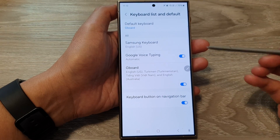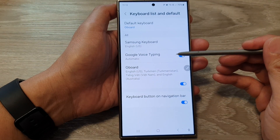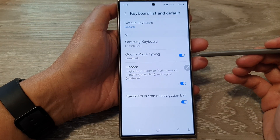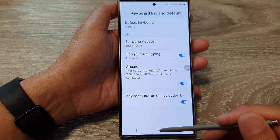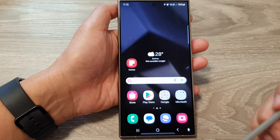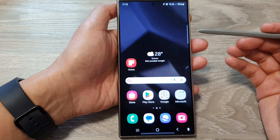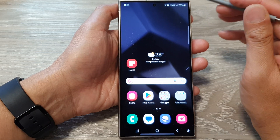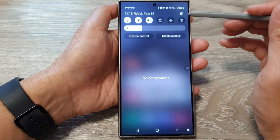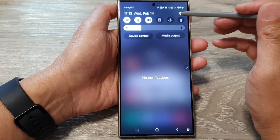How to enable or disable Google Voice Typing on the Samsung Galaxy S24 series. First, tap on the home button to go back to the home screen. Then from the home screen, swipe down at the top, then tap on the settings icon.